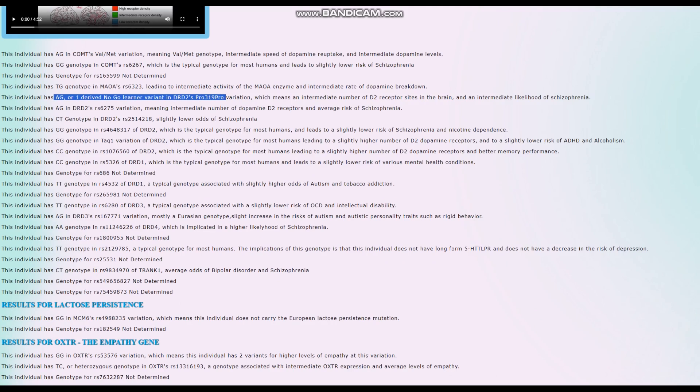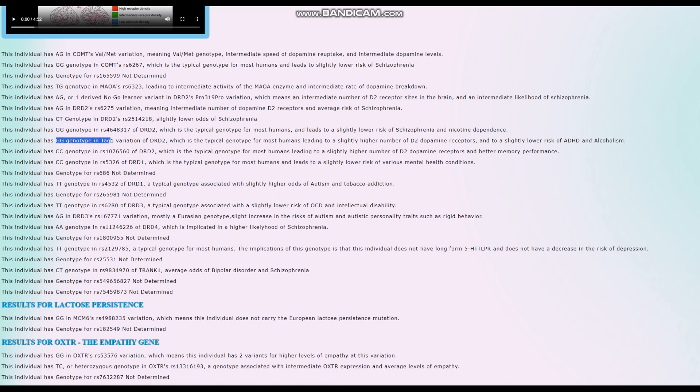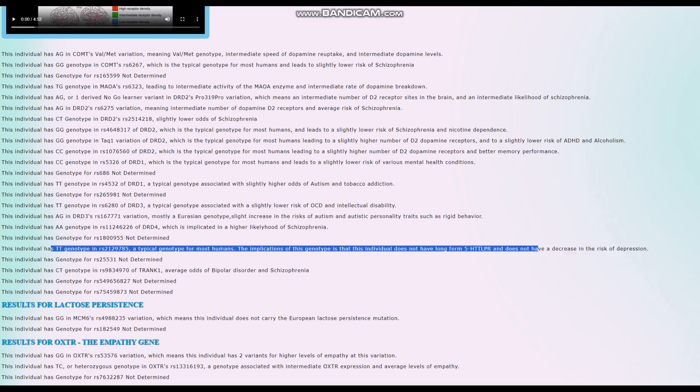One no-go learner variant and zero DRD2 Taq1A, so once again intermediate. This time it's density of distribution of D2 dopamine receptor sites in the brain. She has short form 5-HTTLPR, so just like a typical person, slightly higher odds of stuff like depression and problems with transporting serotonin.